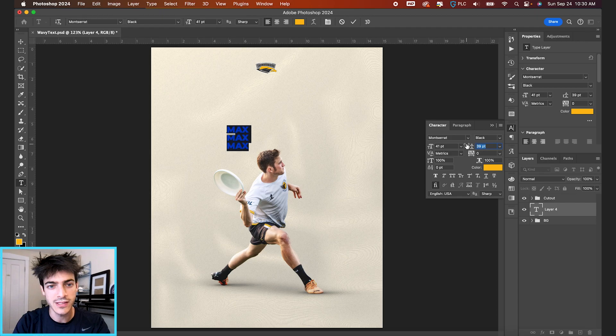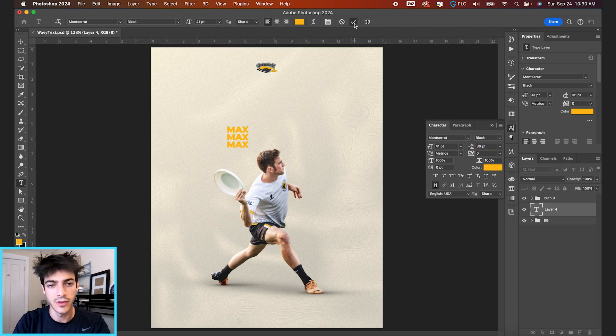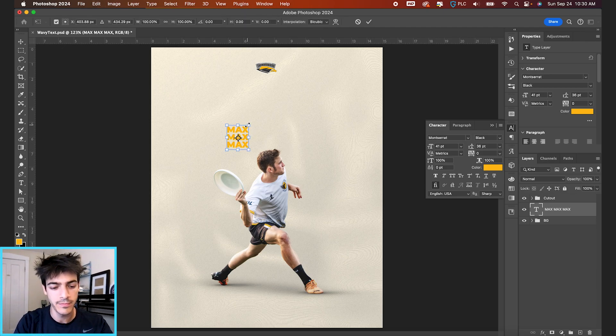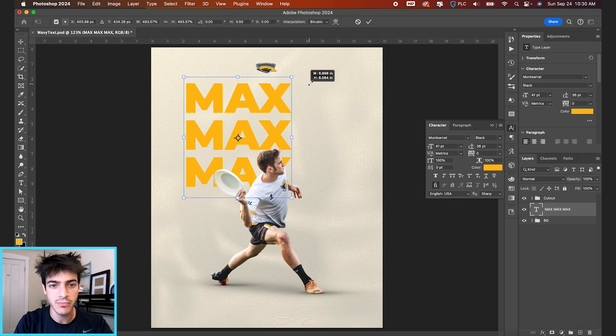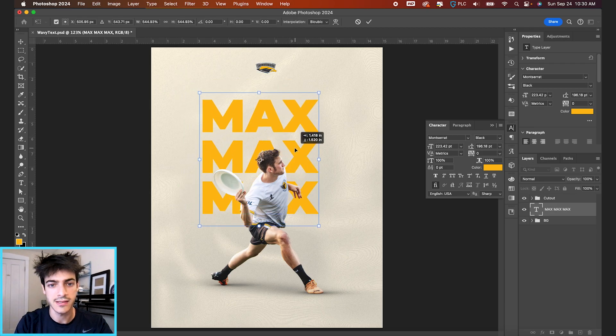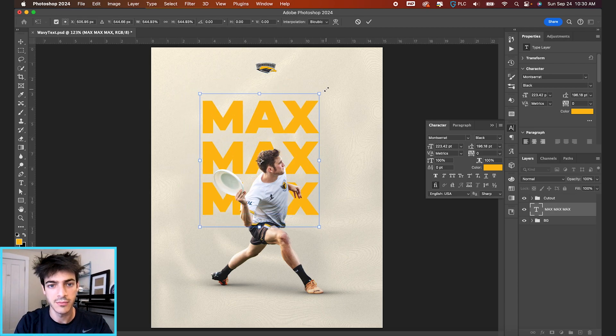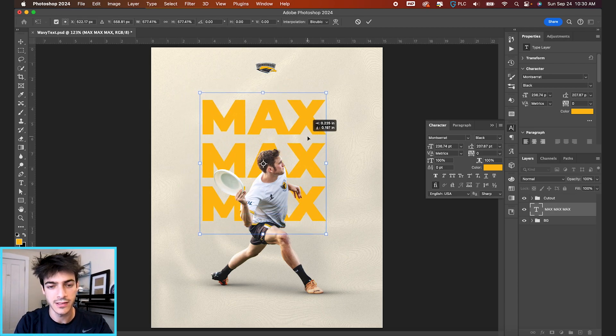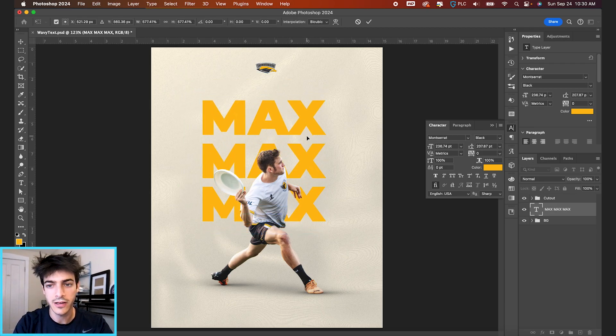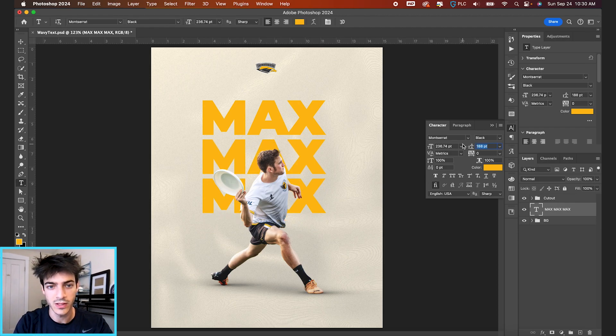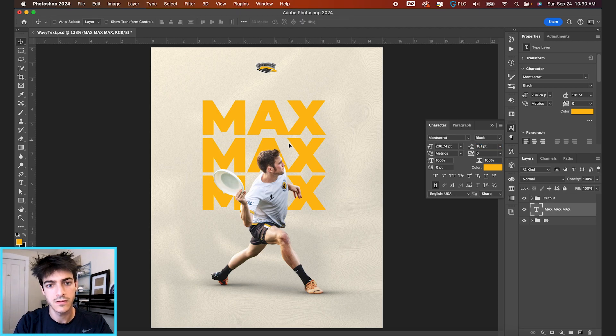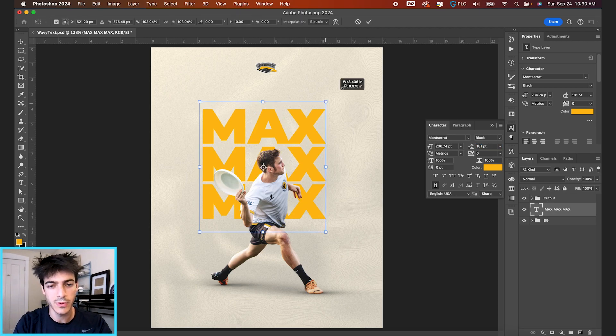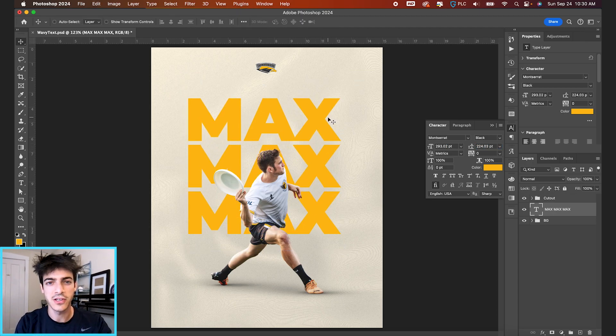Decrease the spacing between lines, and then we'll hit the check mark and hit Command T to transform. Then we can blow this up and bring the text in the middle of the design right behind our player cutout. And we can further decrease the space between lines here. So something like this, maybe a little bit bigger. So that looks good to me.